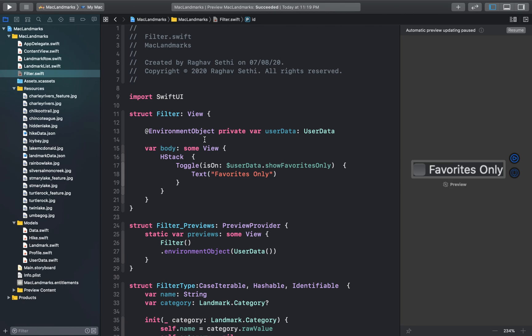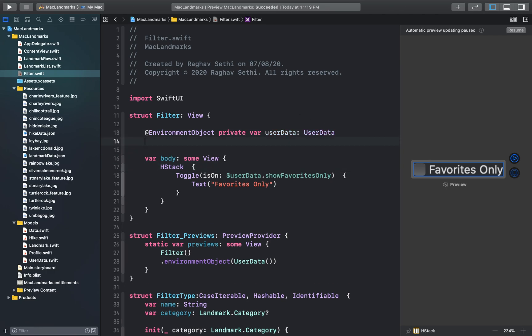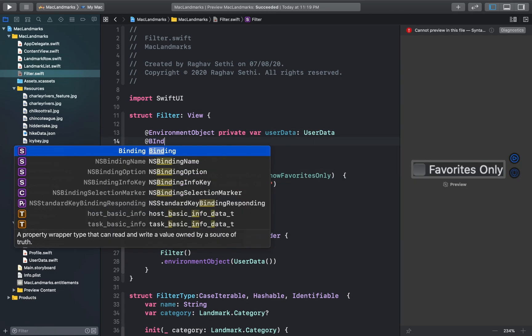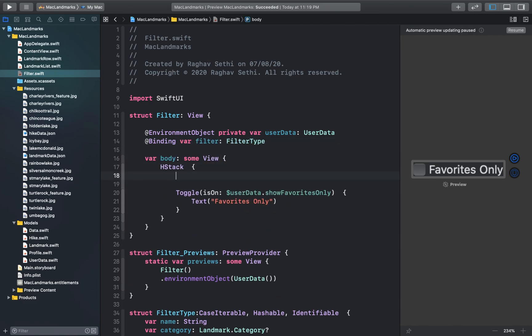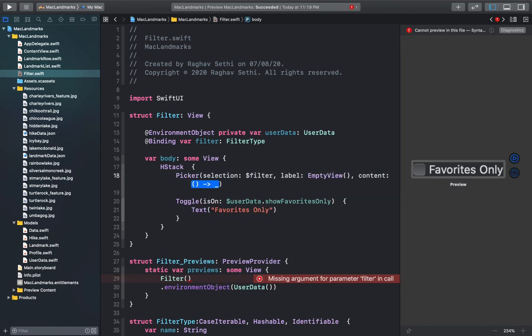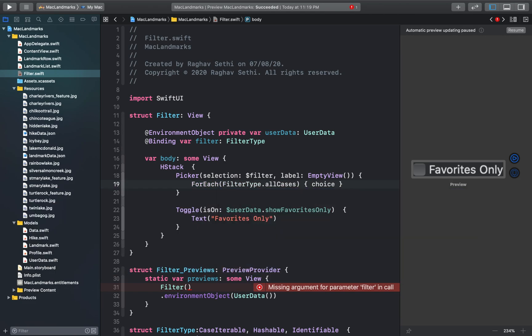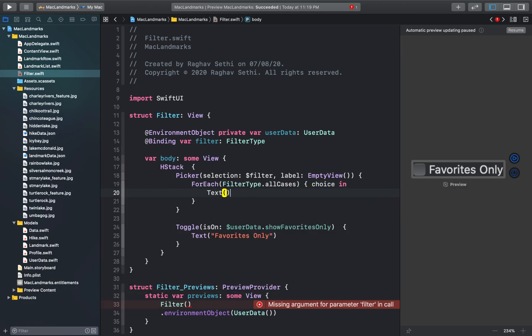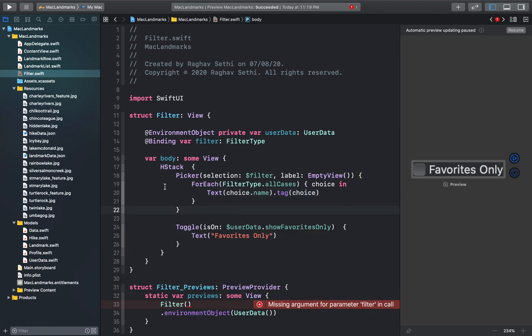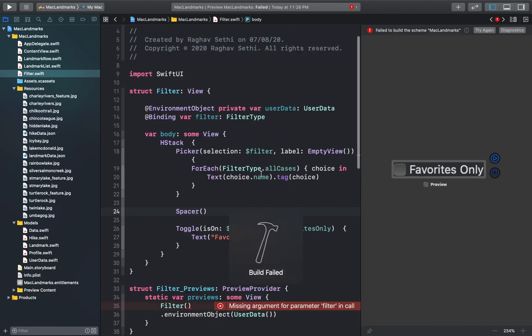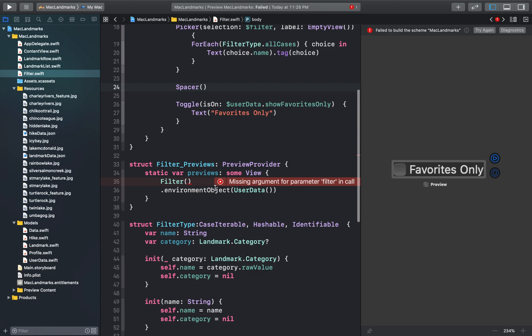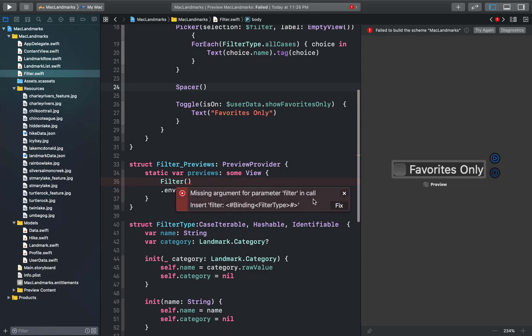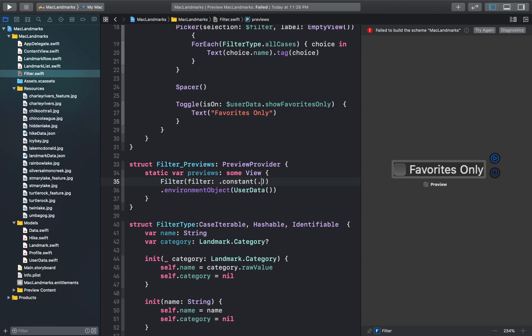So in our filter view I'll just add a picker that uses a binding to an instance of a filter type for that selection and the filter type names for the menu choices. So for that I'll just create a binding variable for filter type here. And inside our edge stack I'll just make a new picker. And I'll just add a spacer between the picker and the toggle. And here I'll just add the missing argument which is filter. And I'll set a constant value view for all cases.